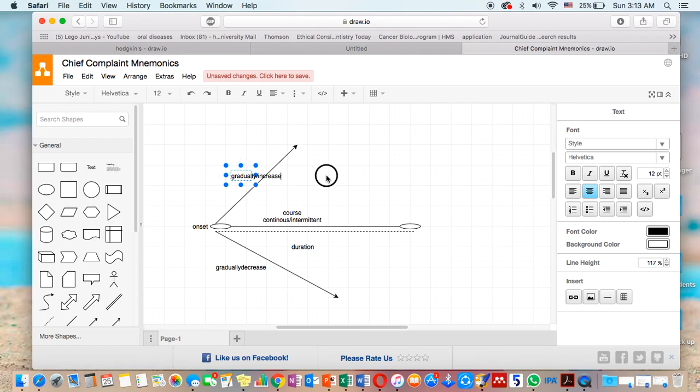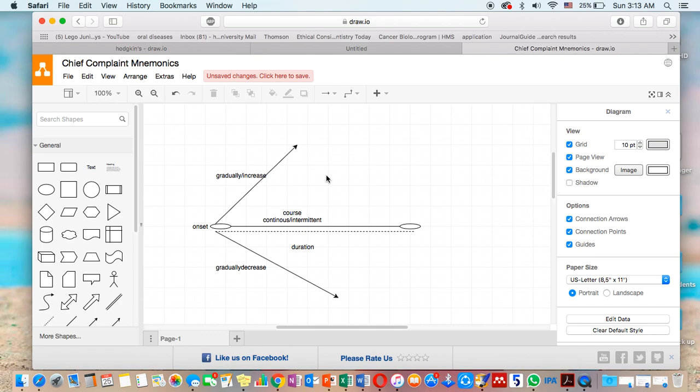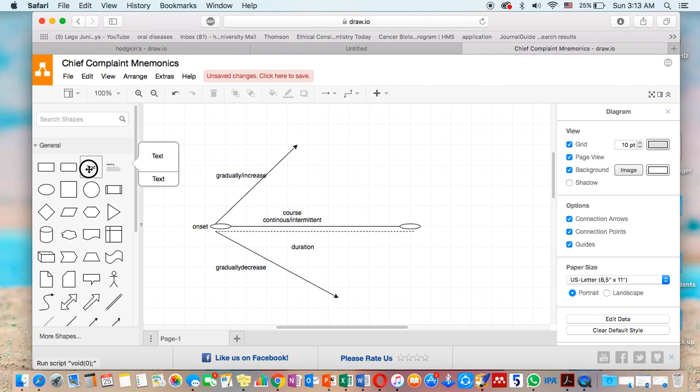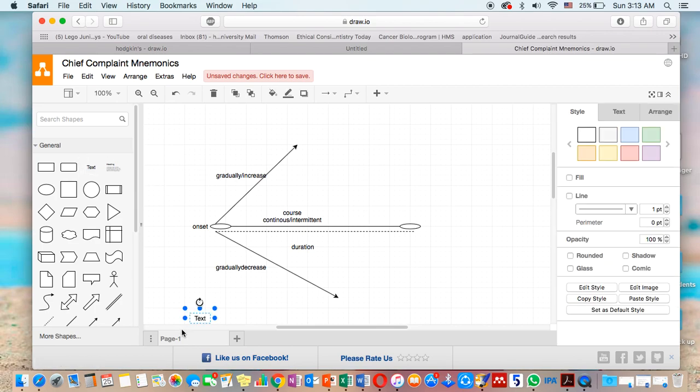There are also precipitating factors, which are factors increasing the chief complaint. For example: cold, hot, for dental pain, for example, for palpitations. So this is how we're going to refer to it. We're going to refer to it as a plus sign here.